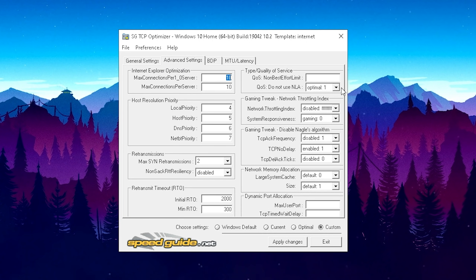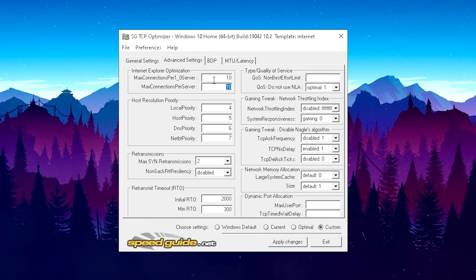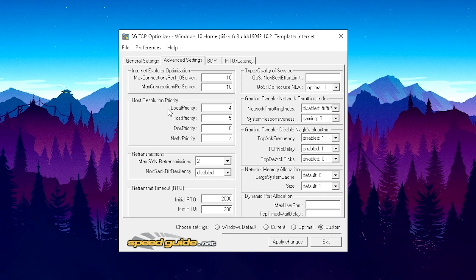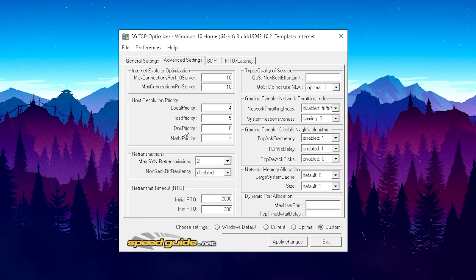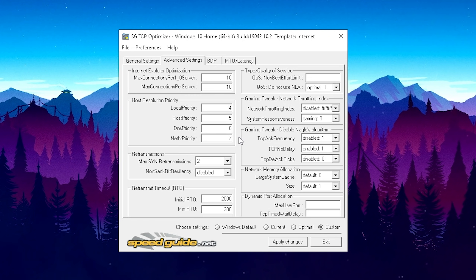Now move over to the Advanced Settings tab. Everything here should be optimized to the maximum. For Internet Explorer Optimization, set both values to 10 — they're probably on 500 or something by default. Then move to Host Resolution Priority and copy everything: Local Priority to 4, Host Priority to 5, DNS Priority to 6, and NetBT Priority to 7. If you copy everything step by step this should work 100%.